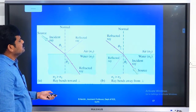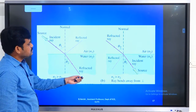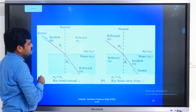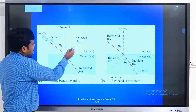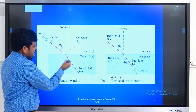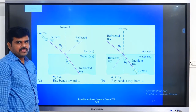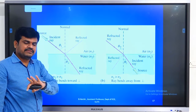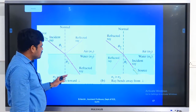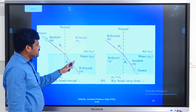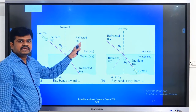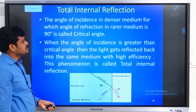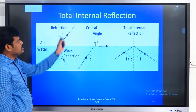If you look at the previous session: the incident ray hits the interface, some part of the light is reflected, and some part is refracted. For total internal reflection, there should be no refracted ray at all — the refracted ray should completely bend back into the same medium. That is called total internal reflection.